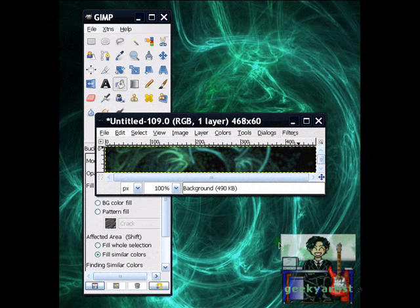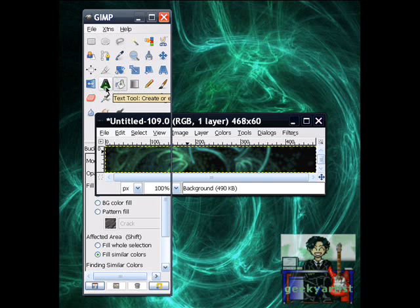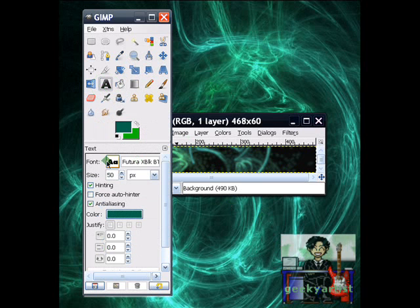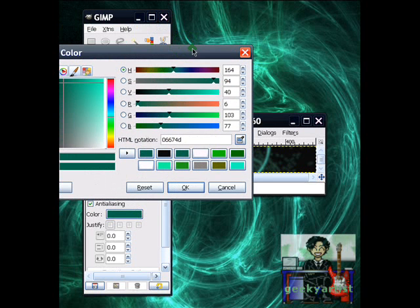OK. Now we add our text. So go to the text tool, like so. Choose your font style, your font size, and your font color. So I'm just going to go in the white.